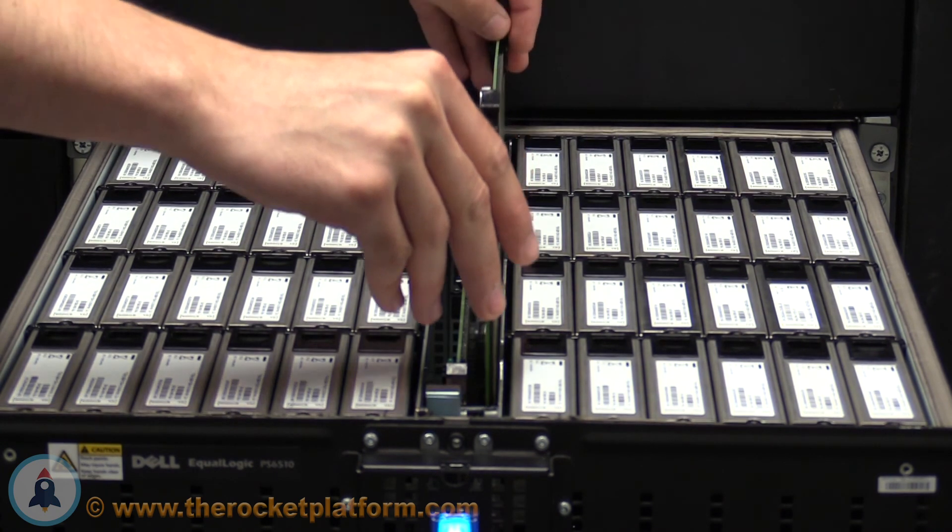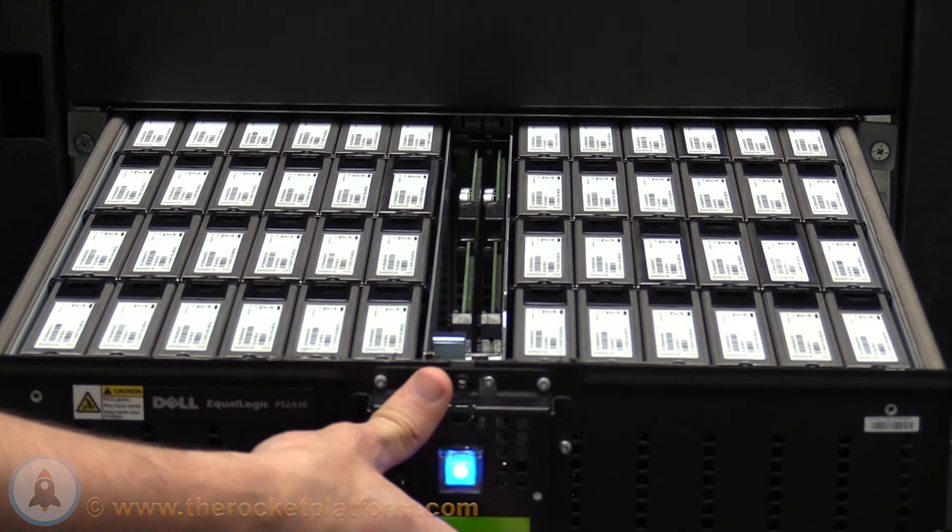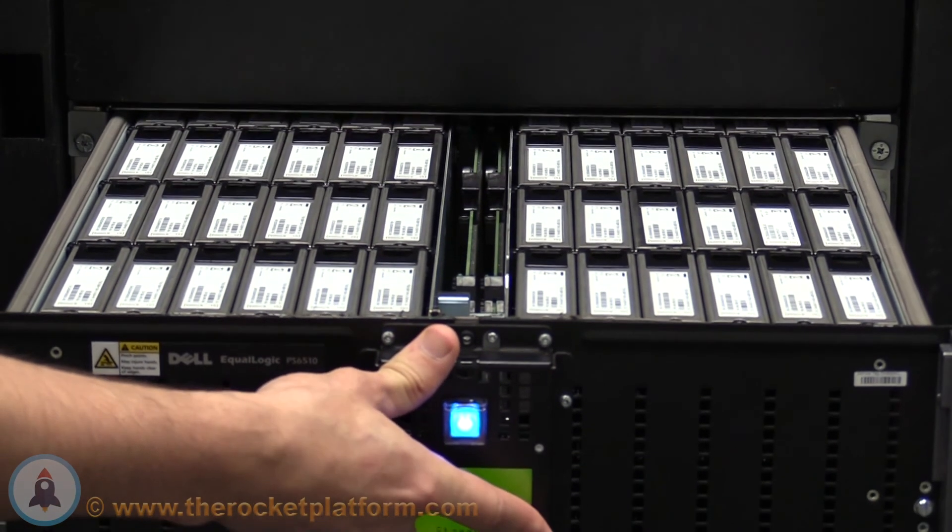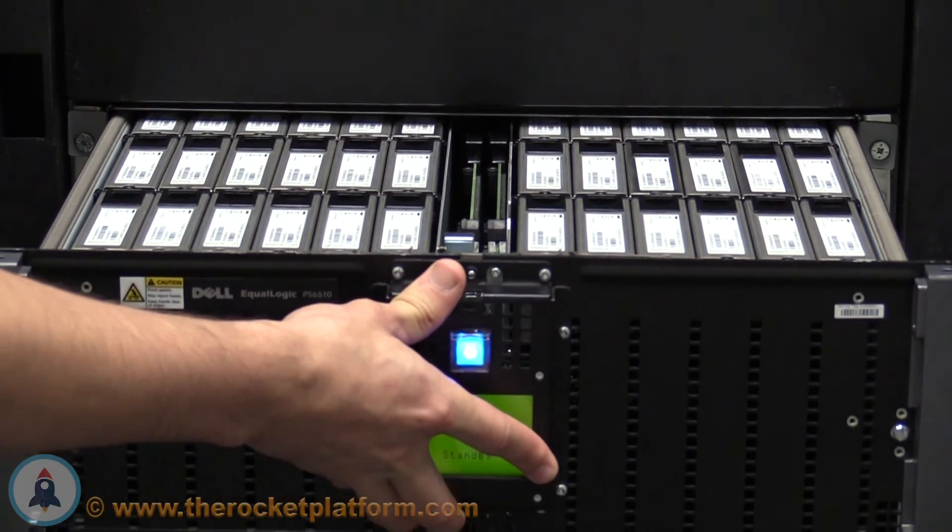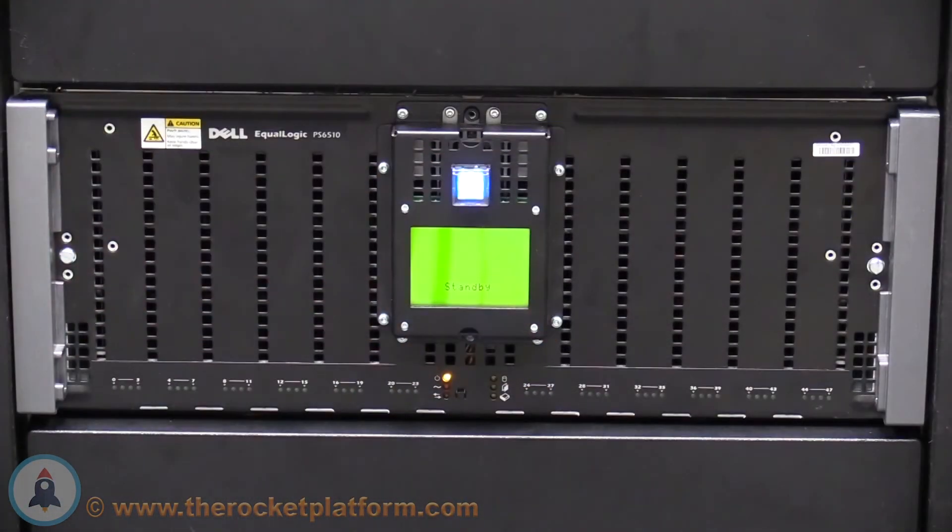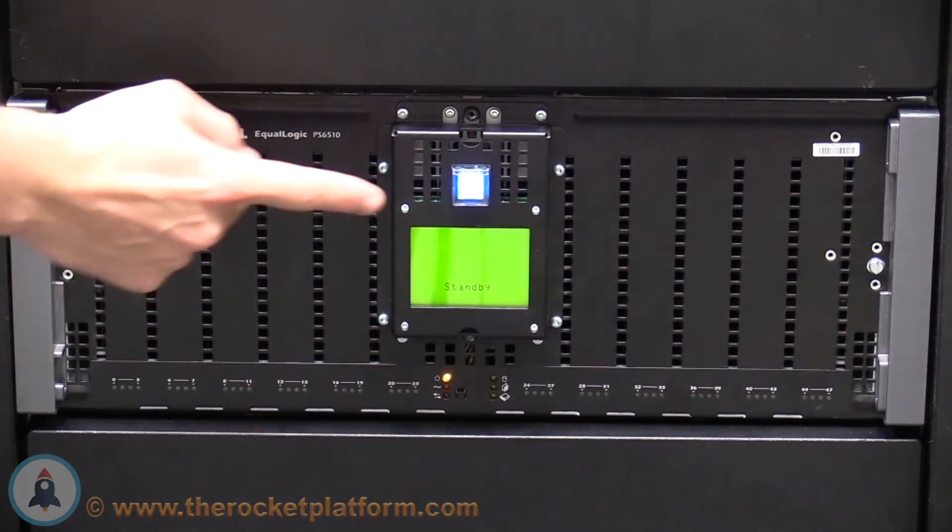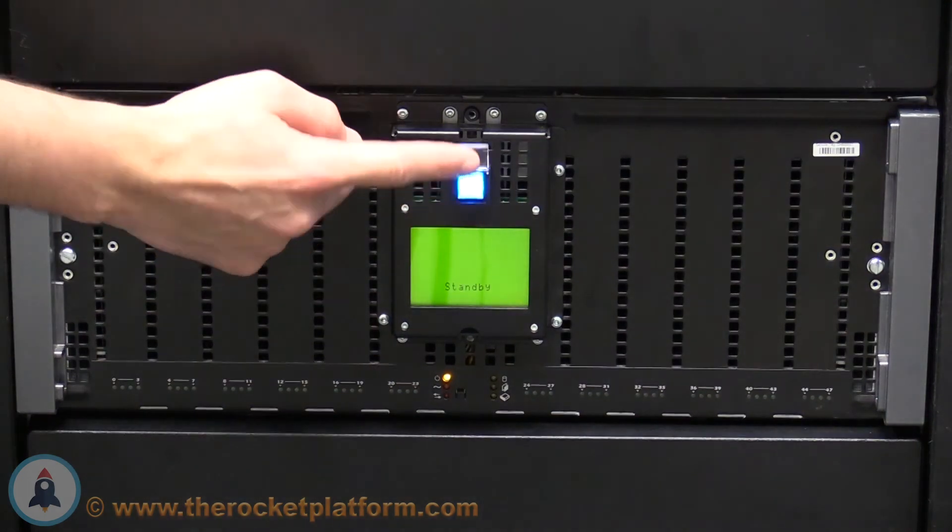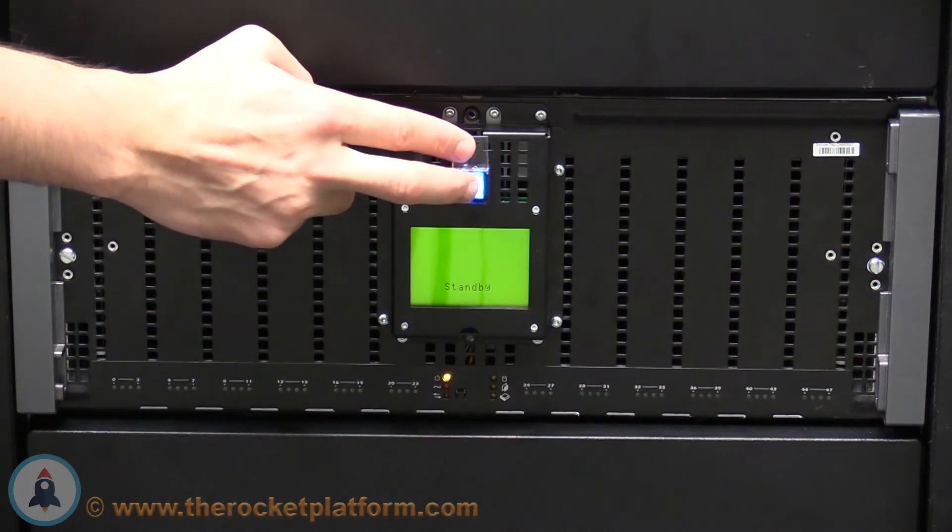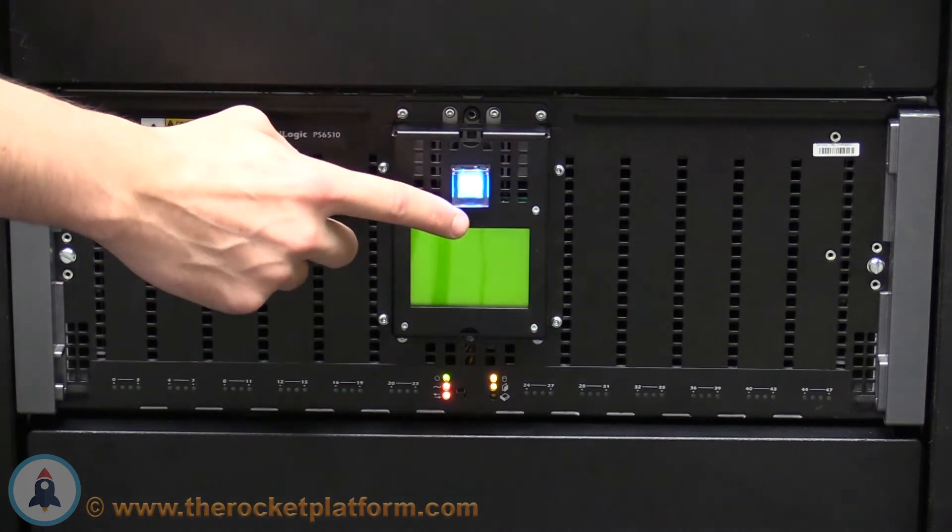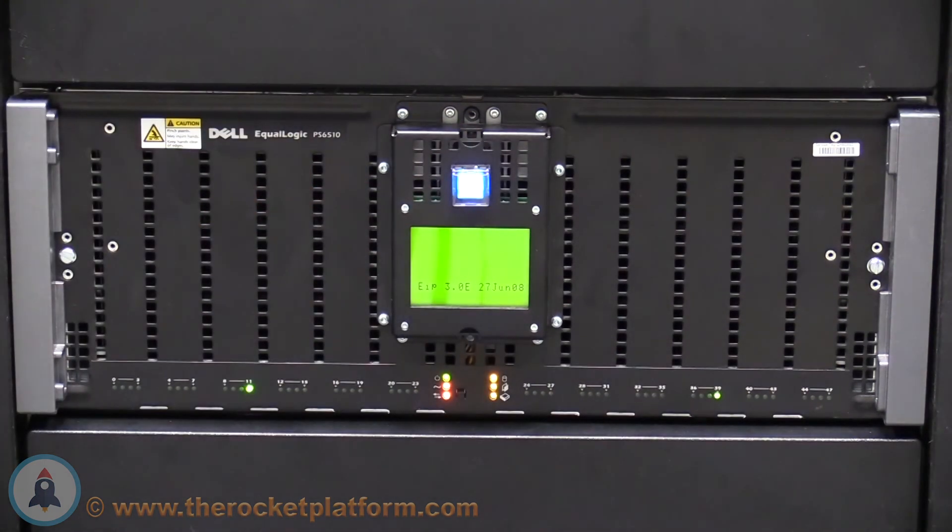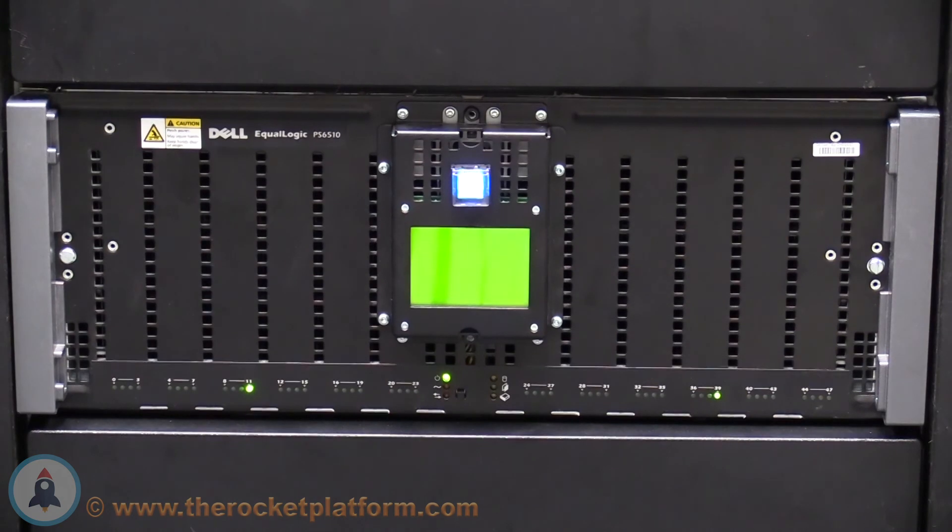Now that the channel control cards have been replaced, slide the array back into its original position. Once the array is in its original position, lift up on the plastic cover to the power button and depress on the button. The array will take around 10 to 15 minutes to come back online in the group manager.